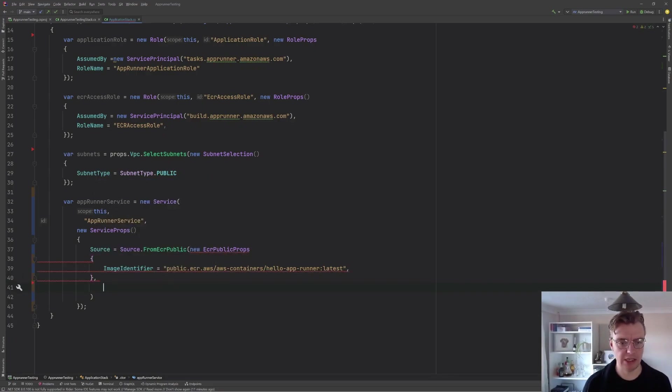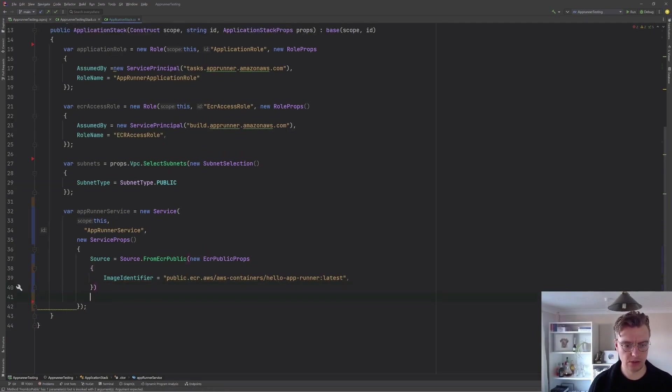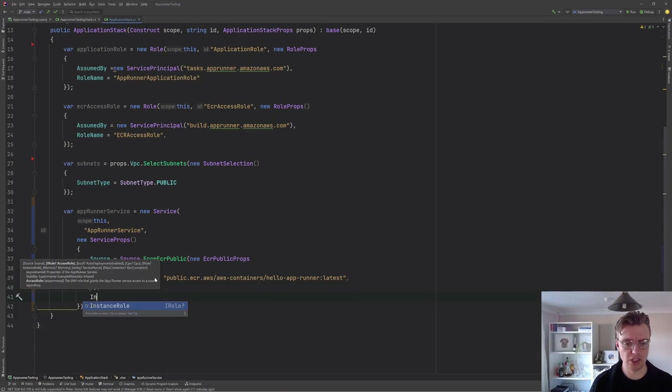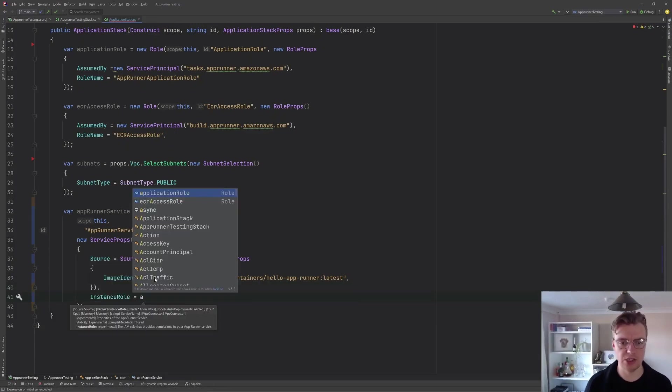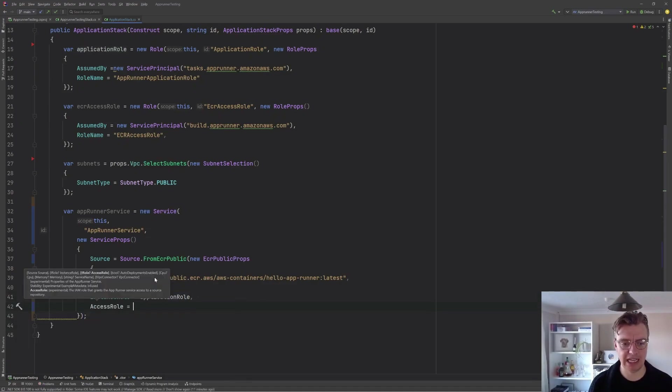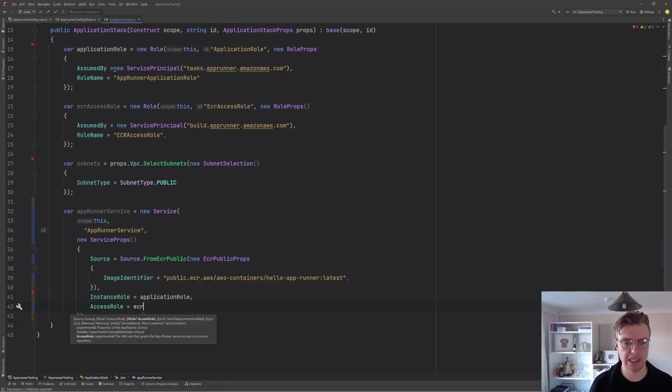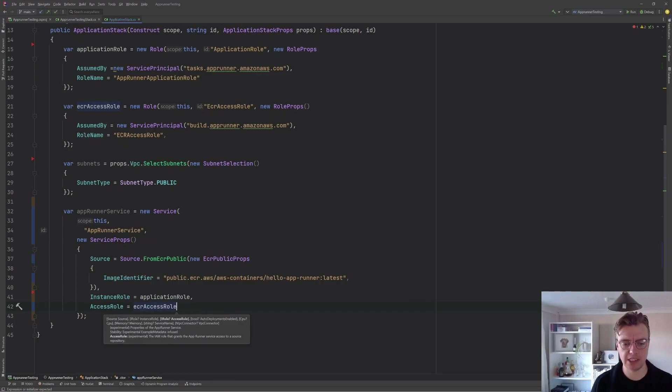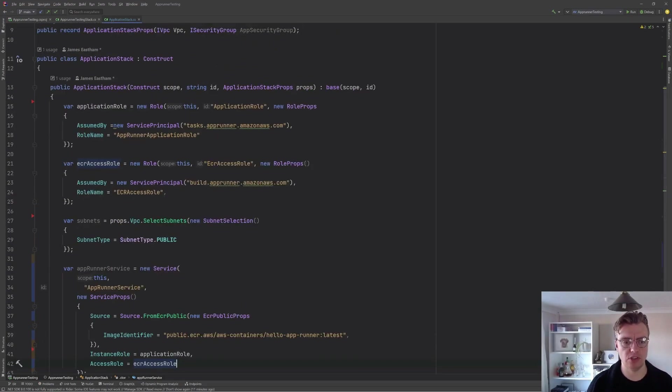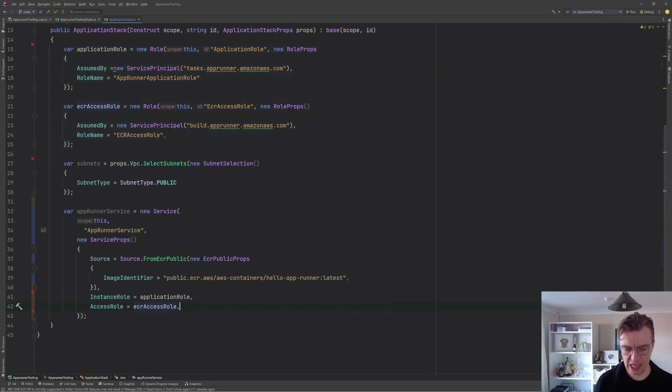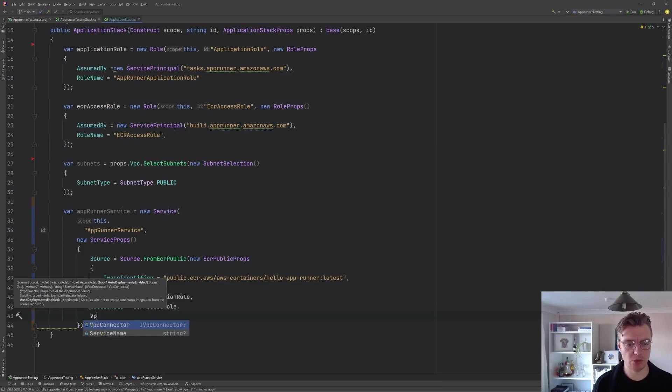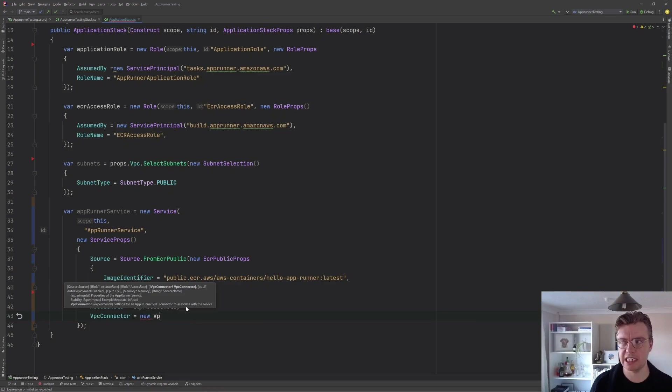And then I'm going to pass in a couple of other features here. So first I'm going to pass in the instance role, the role that we created just above. And I want to pass in my access role as well and my ECR access role. So now this AppRunner service has got any permissions configured like these roles here. And of course, we've created a VPC. We want to deploy this AppRunner application attached to our networks. We can do that using what's called a VPC connector.